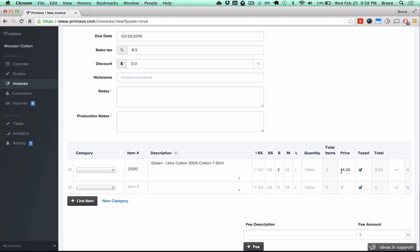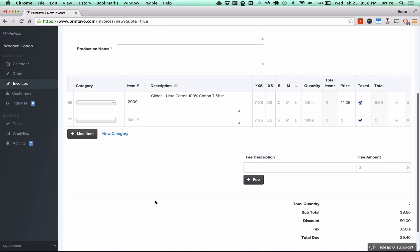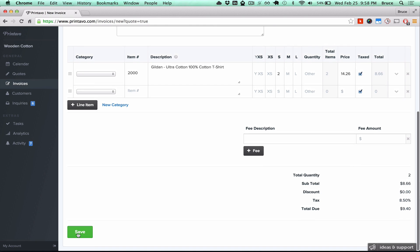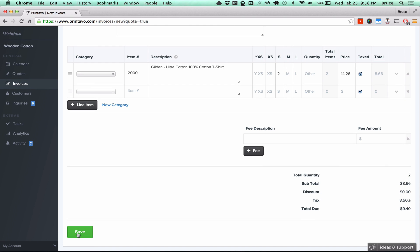This is your new price that was calculated based on the pricing matrix you set. Click save and then you're good to go.